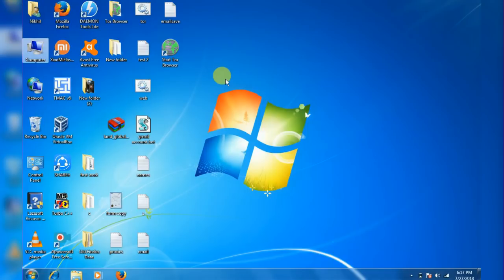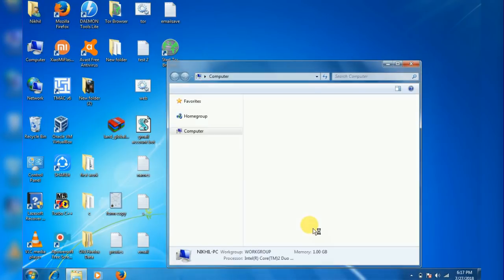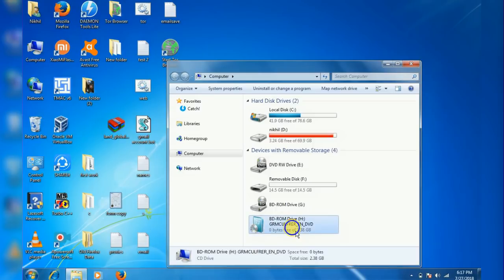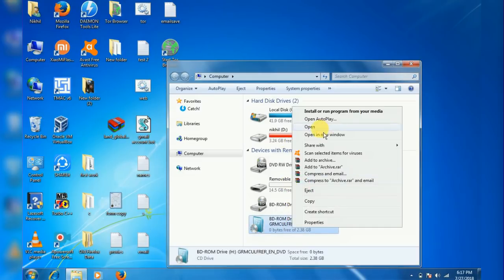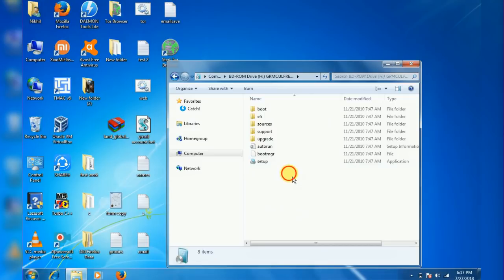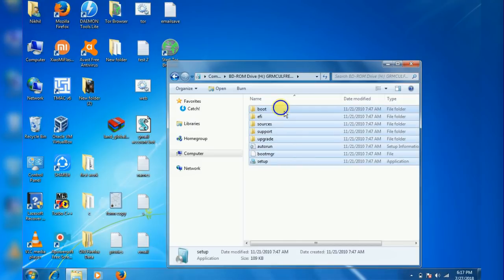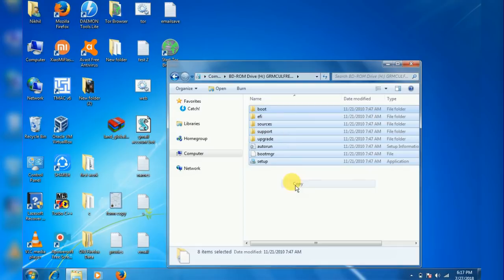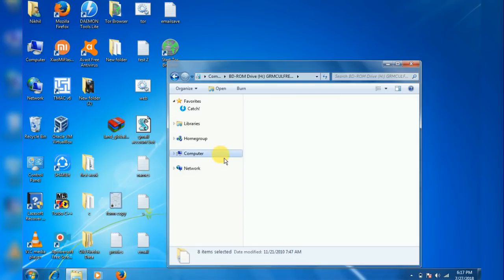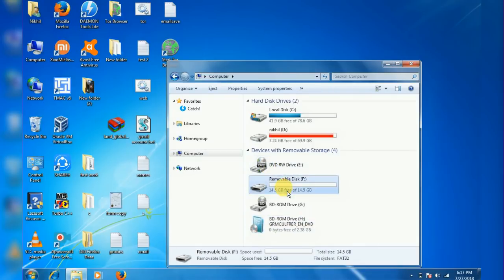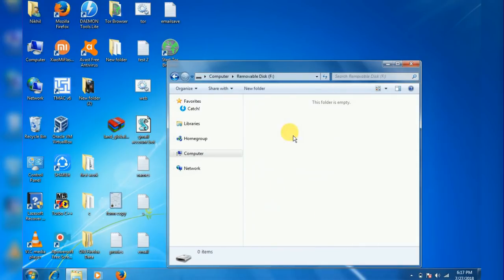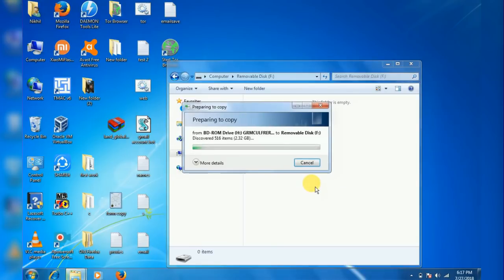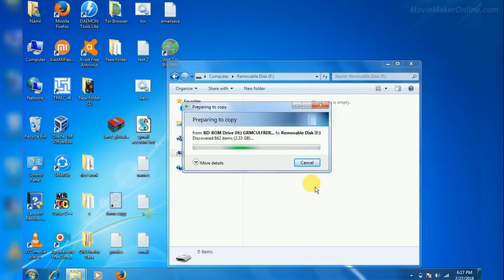This one, so copy and go to the pendrive and paste it. Okay, this was how to create a bootable USB drive. Thanks for watching.